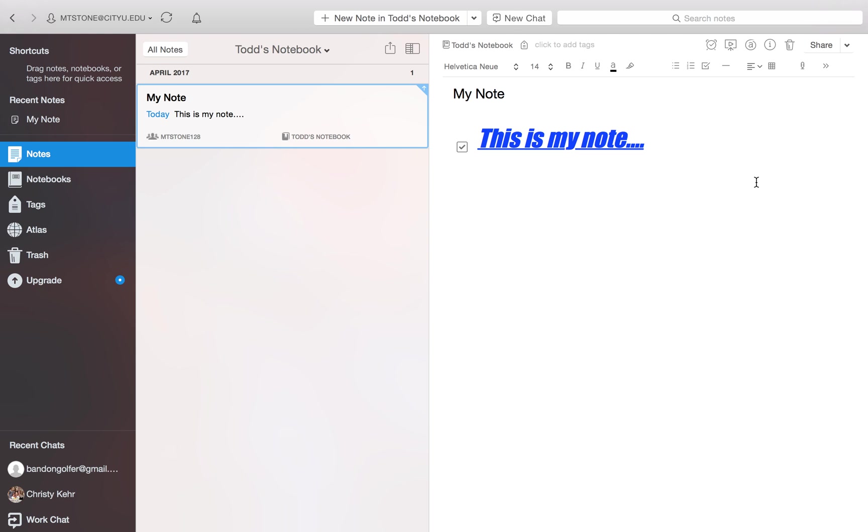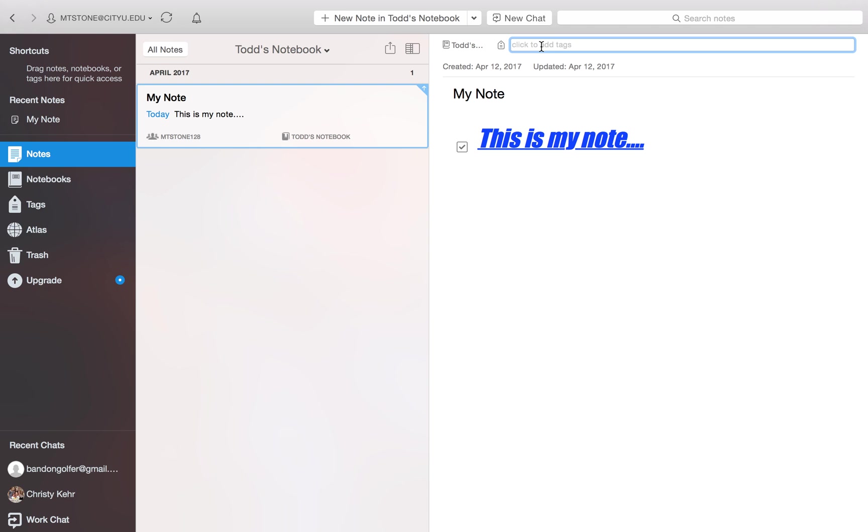So that is how we create a notebook, a new notebook. That's how we create a note inside of that notebook. If you want to add tags, you can click up here where it says click to add tags. These are words that you make up. So these are words that you would use down the road to search for this notebook. This note. So we could say EA520. Select enter. There's one tag.